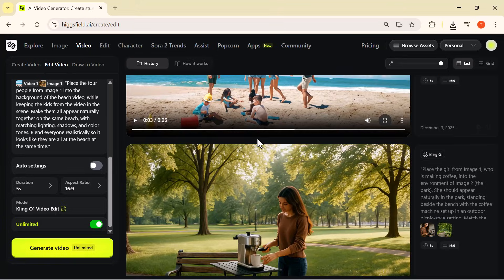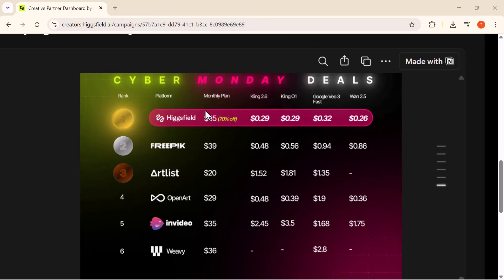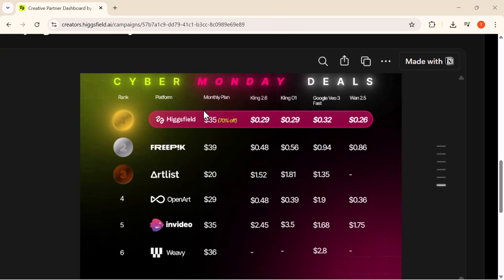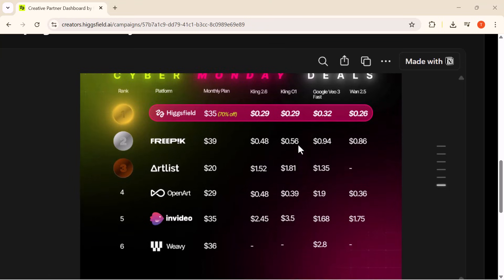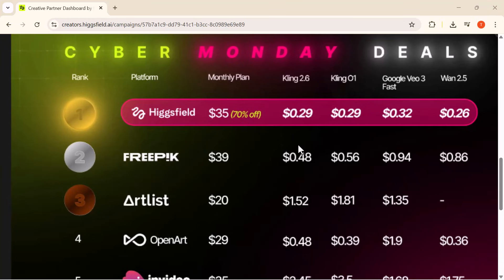Right now Higgsfield is offering unlimited Cling 01 generations for anyone who subscribes to the Ultimate Plus plan before December 7th, so you can create as many videos as you want without any limit. Looking at the comparison chart, Higgsfield currently has the lowest prices in the entire market — even compared to platforms like OpenArt, WV, Artlist, and Firefly. You're getting top-level video quality at the most affordable rate, which makes this deal one of the best options available right now.